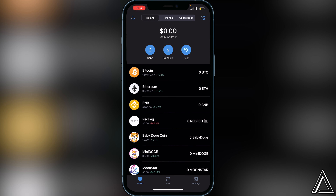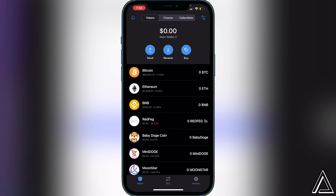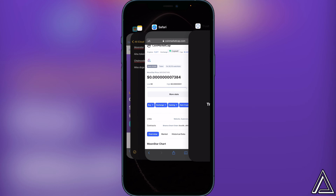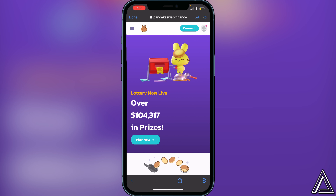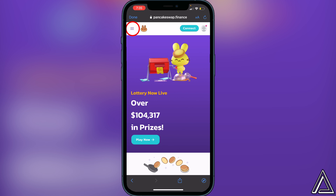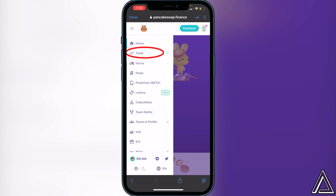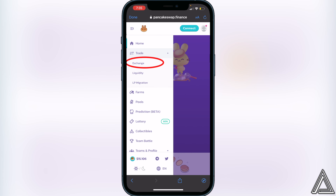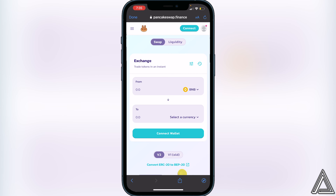Now we need to go into PancakeSwap. I'll have a link to pancakeswap.finance in the description and comment section. Open up PancakeSwap and you'll be on the home page. Go to the top left corner where you see the three lines, click on that, then click on Trade and then Exchange.